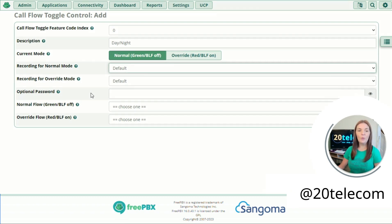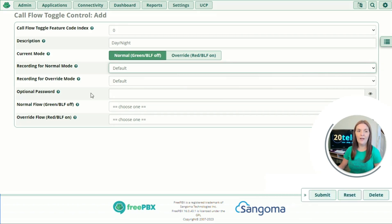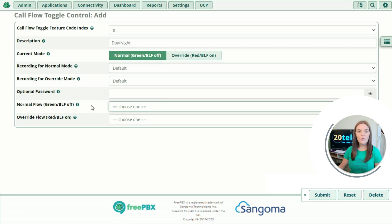Going down to optional password — do you want to input a password to be able to toggle your call flow on and off? This is really useful if you're in an office environment and have cleaners come in the evening who might accidentally toggle it. If you put in a password you can prevent this from happening. I'm going to leave this blank for now.